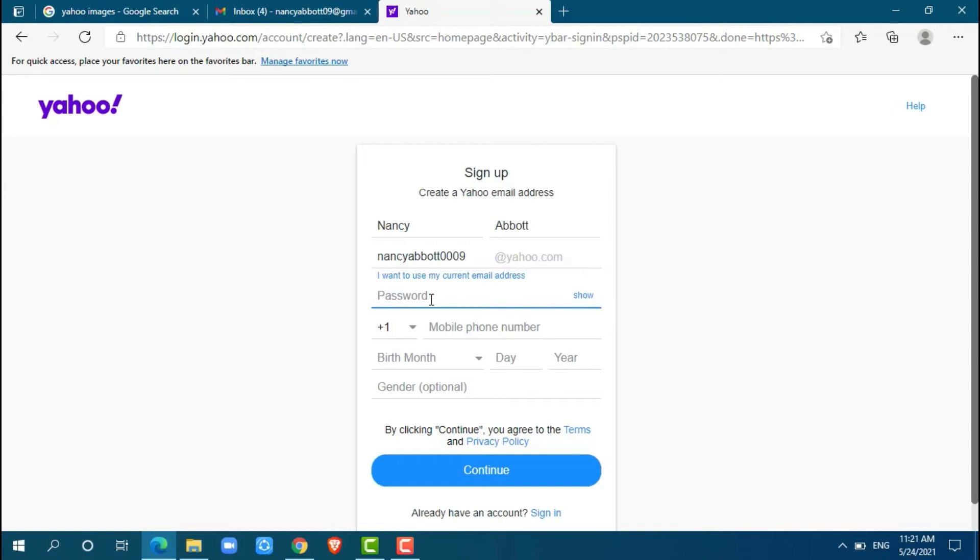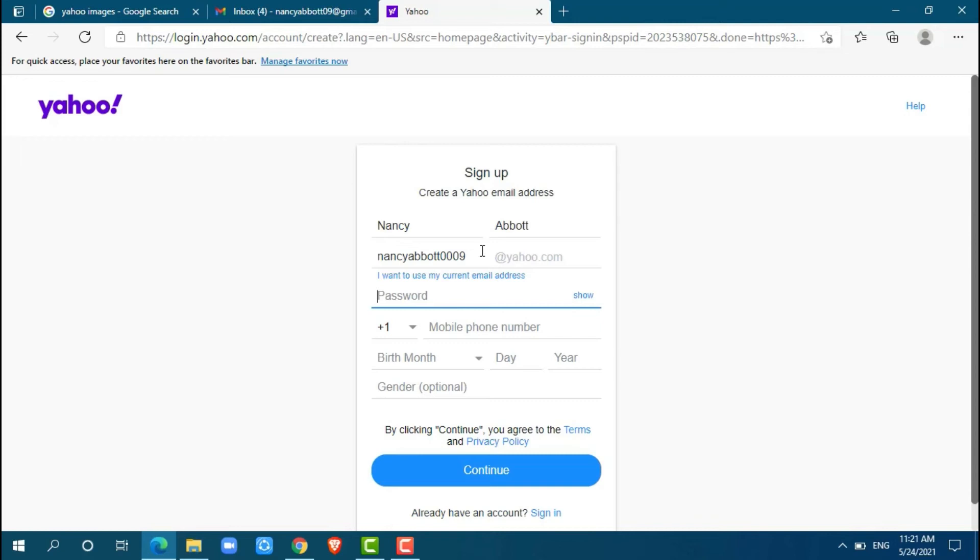Here the most important thing you need to know is whether the provided username is available or not. If it is not available, there comes a red message that says this username is already taken. Here it has not shown a red message, so this username is available.